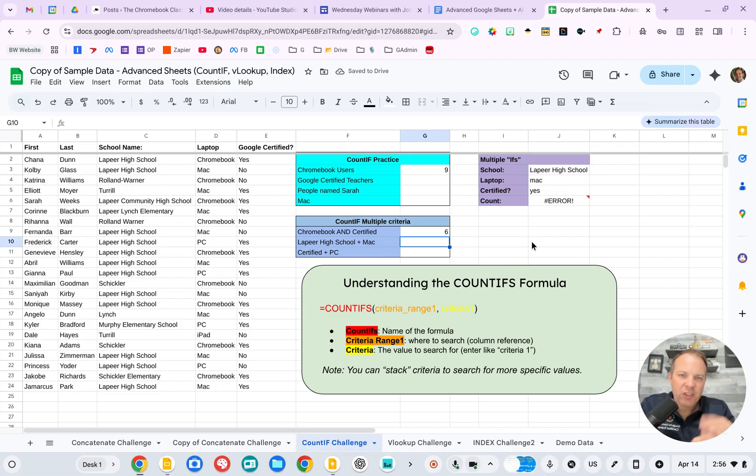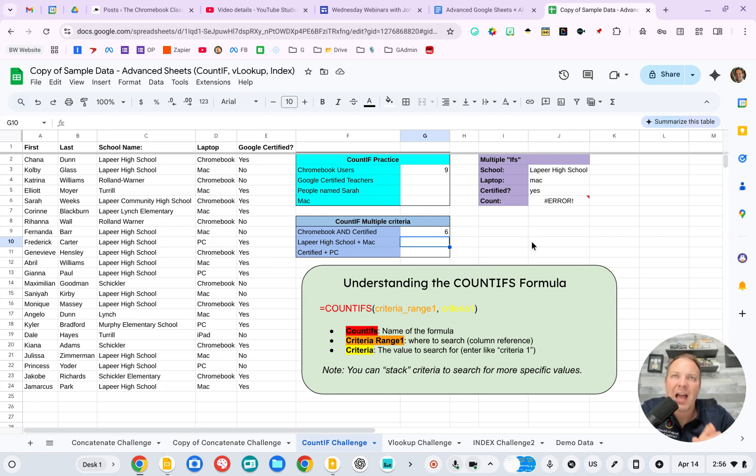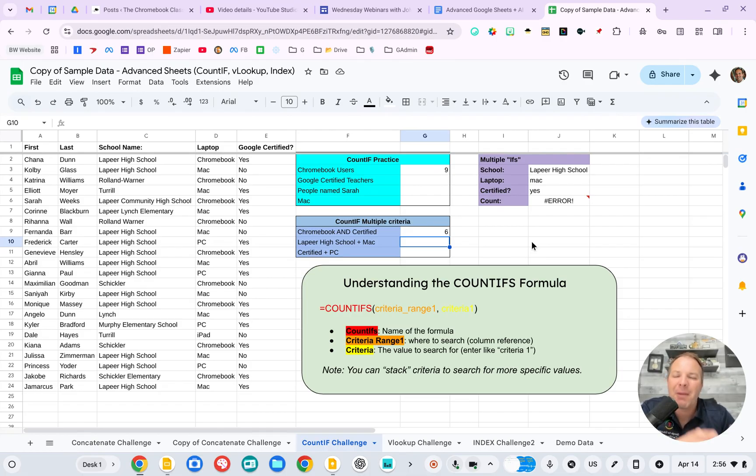Now, you do have to have a little bit of spreadsheet knowledge to figure this out. But again, I have been able to accomplish so much more through the assistance of AI than I would on my own. And I've learned so much about spreadsheets by allowing AI to assist me along the way.